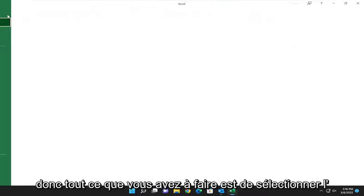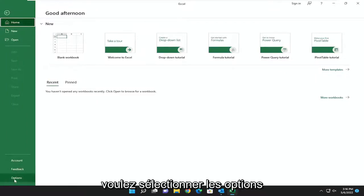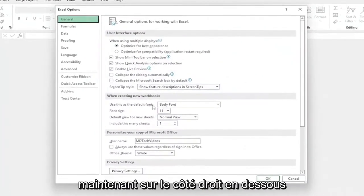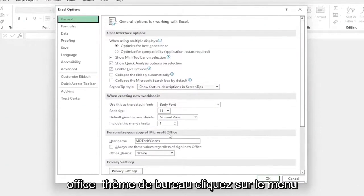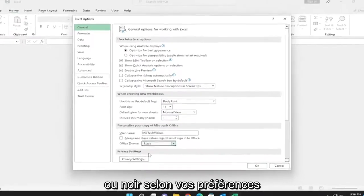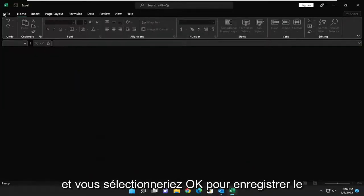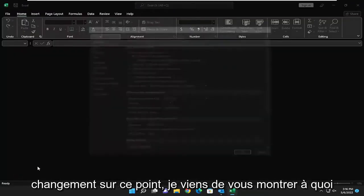All you have to do is select the File tab, and then on the left side, select Options. Now on the right side, underneath Personalize your Copy of Microsoft Office, Office Theme, click on the drop-down, and you can either select dark gray or black, depending on your preference, and select OK to save the change.